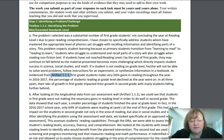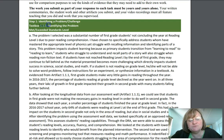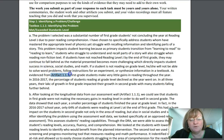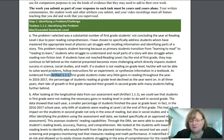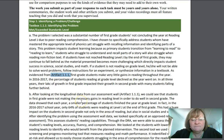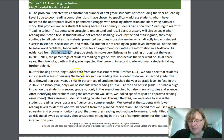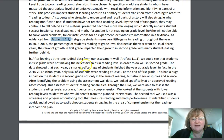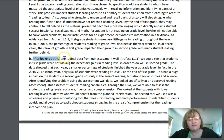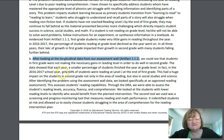She references Artifact 1.1.1 in this paragraph. Notice this is text box 1.1.1 — that's where she's writing her answer in the PASL submission — and then she's going to put an artifact with it. Don't include any artifacts you don't reference in your essay; it's important that you use evidence and refer to it in your discussion. She says, as evidence from Artifact 1.1.1, first grade students made very little gains in reading throughout the year. Then in part B she explains, after looking at the longitudinal data from our assessment wall, Artifact 1.1.1, students in first grade were not making the necessary gains to do well in second grade.